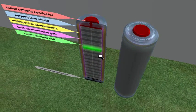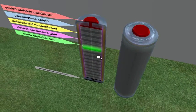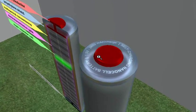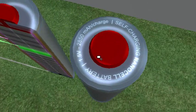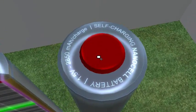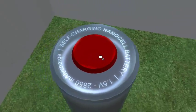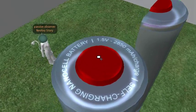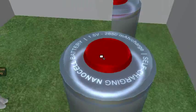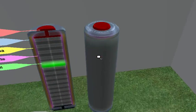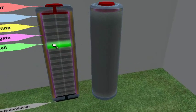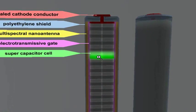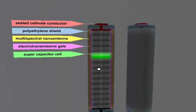So this is a design draft I'm working on in Second Life. As you can see here by this text, it's a self-charging nanocell battery. It's basically modeled to be backwards compatible with current AA batteries.